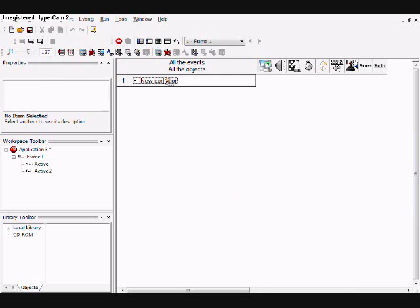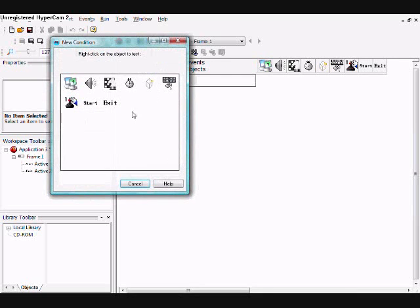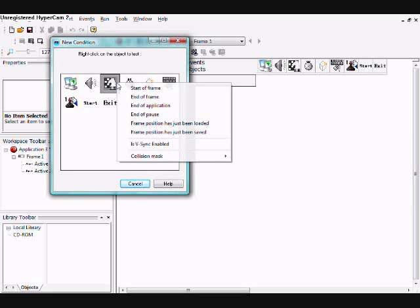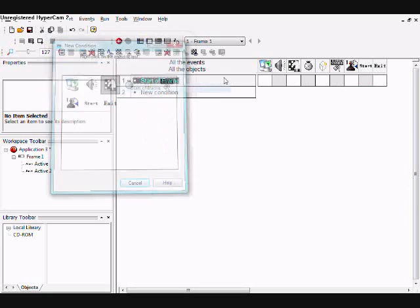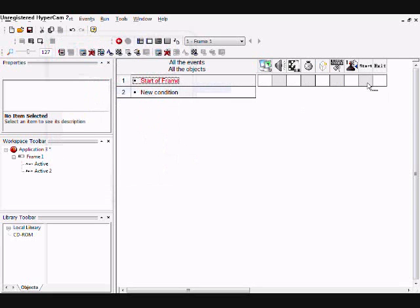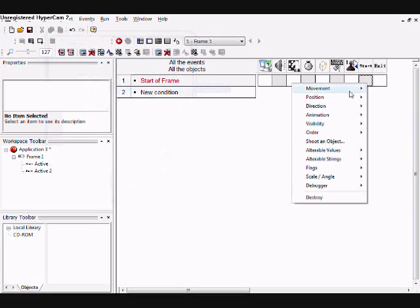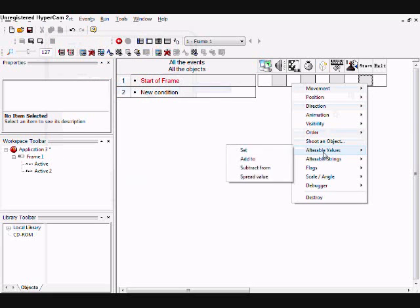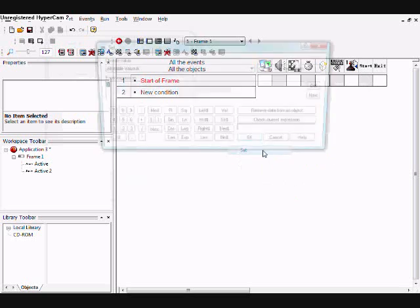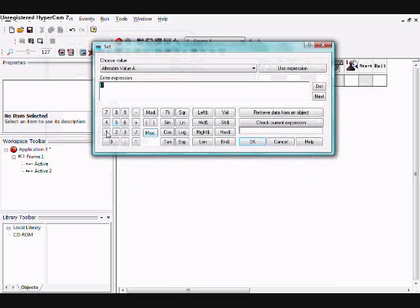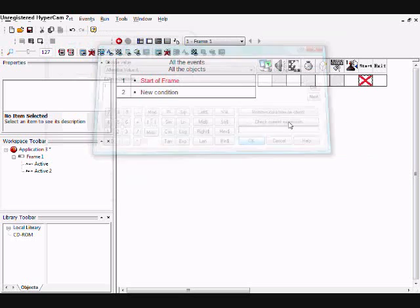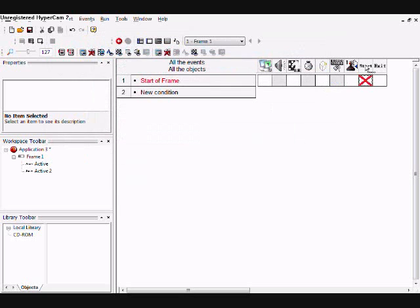Then go to the Event Editor, and at the start of frame, you can set the Start value to one.